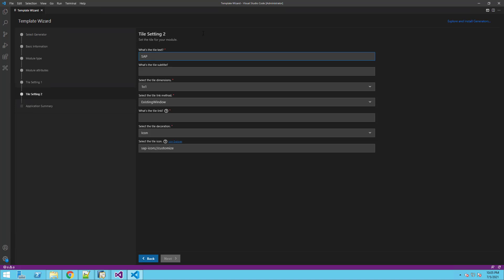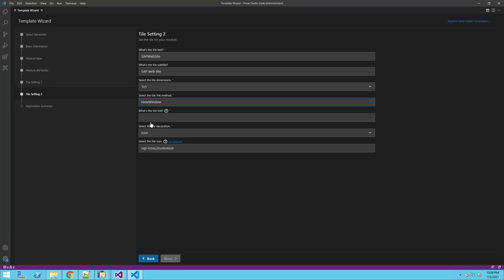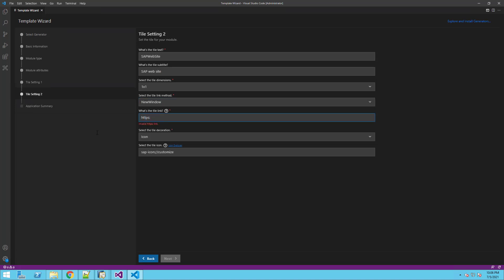We will set this tile to lead to the SAP website. We will fill the tile text and subtitle. We will keep the one by one tile dimension and select new window for the tile link method. We will fill the URL of SAP's website.